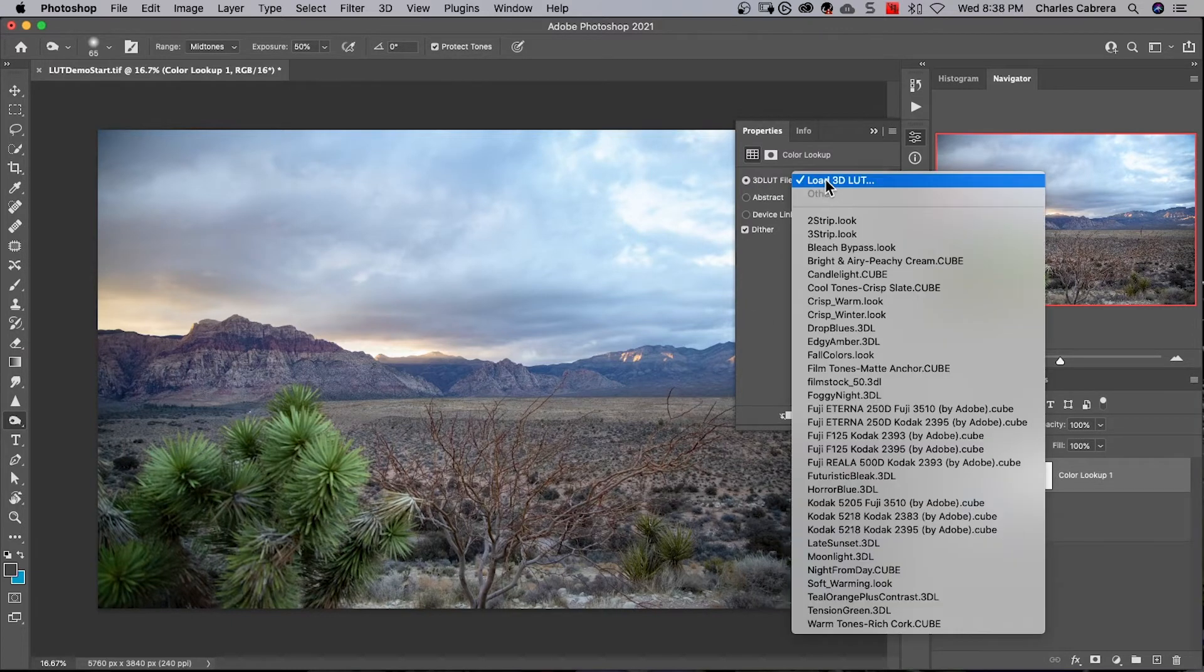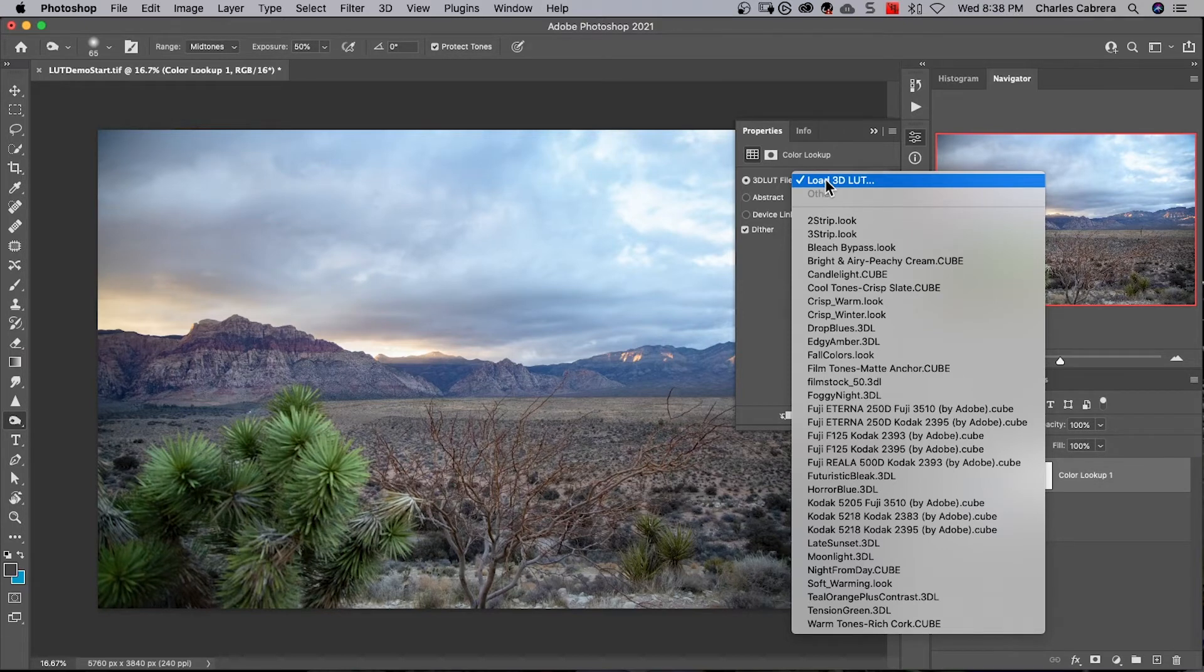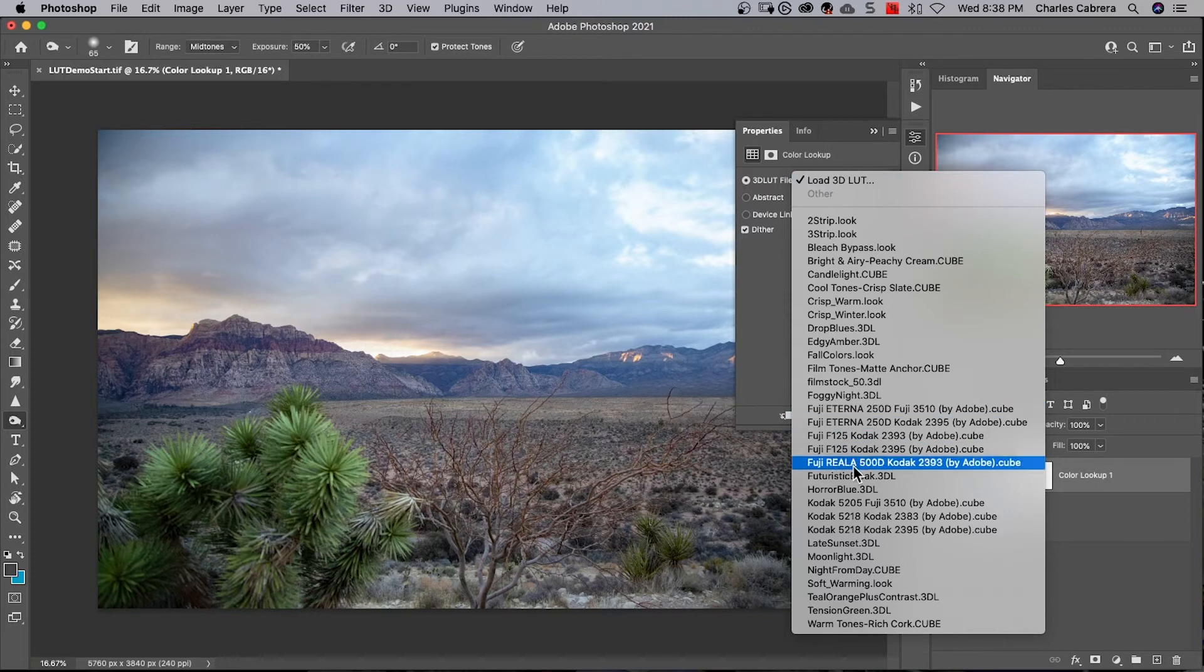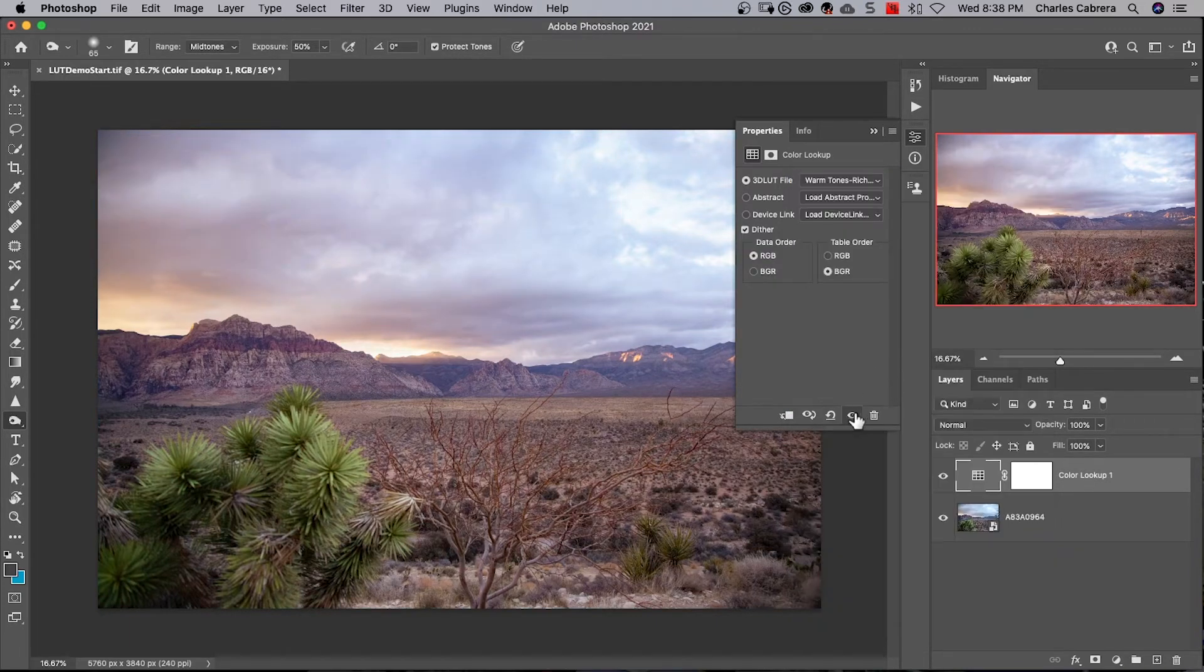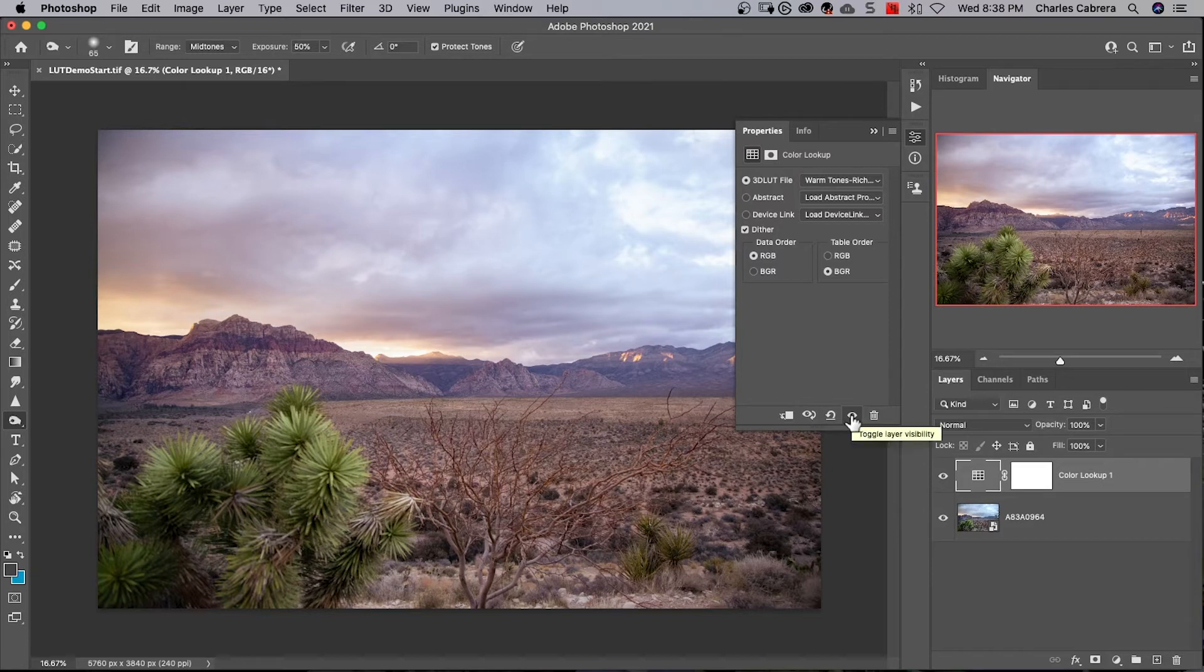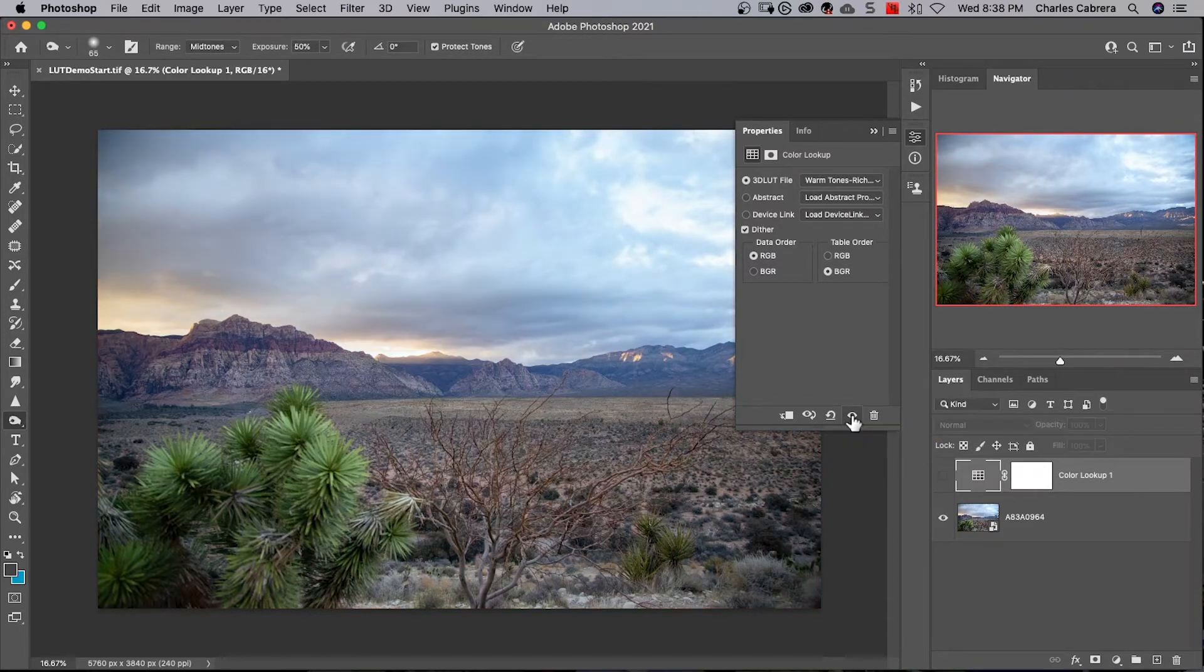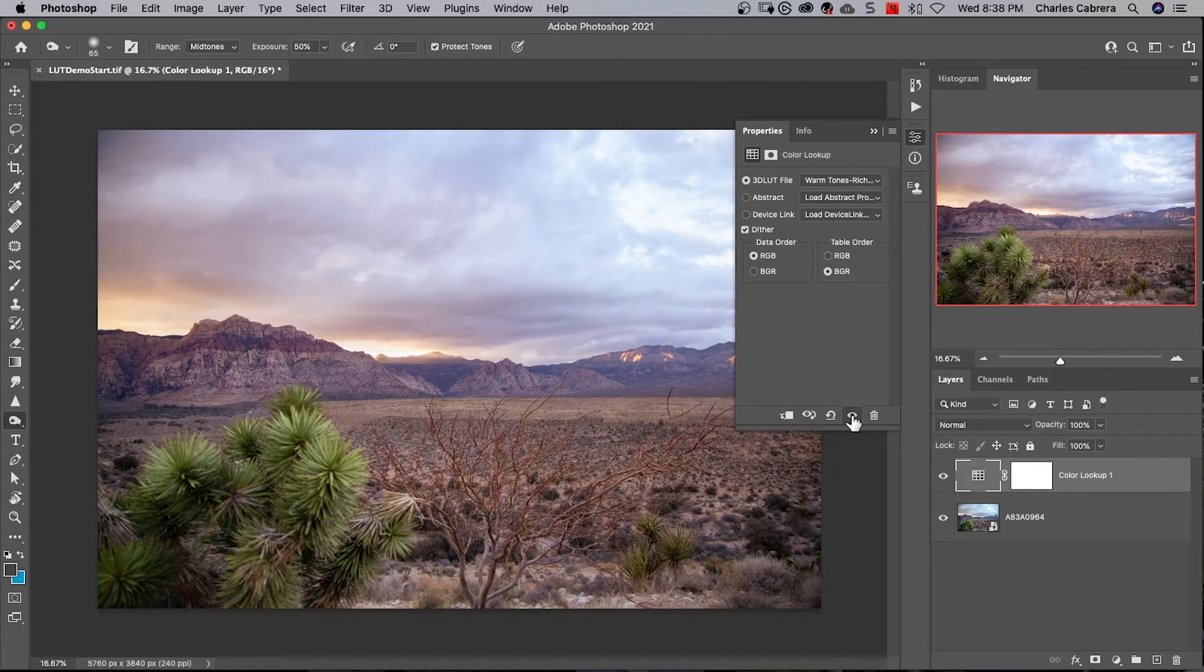Click on that and here is a list of all the LUTs that come with Photoshop. Let's go all the way to the bottom and choose warm tones. I'm going to toggle this eye on and off so that you can see there's the before and there's the after. This is a subtle look for a LUT.